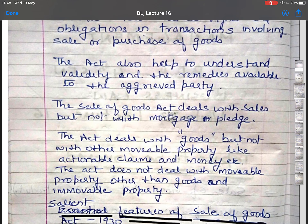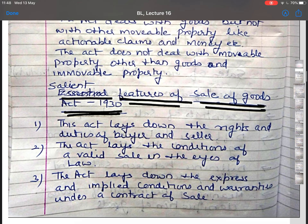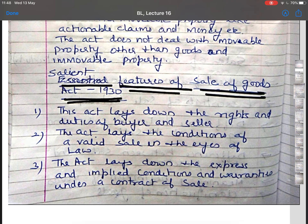This Act extends to the whole of India and it came into force on the first day of July 1936. This Act lays down the rights and duties of buyers and sellers, the conditions of valid sale in the eyes of law, and the express and implied conditions and warranties of goods under a contract of sale.